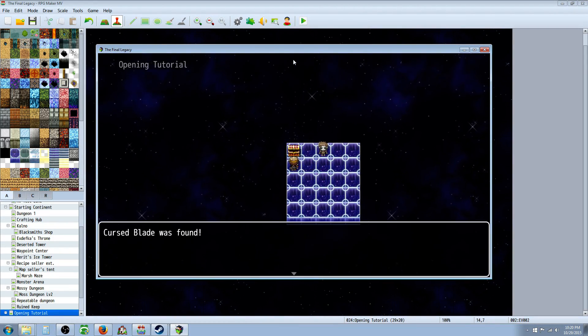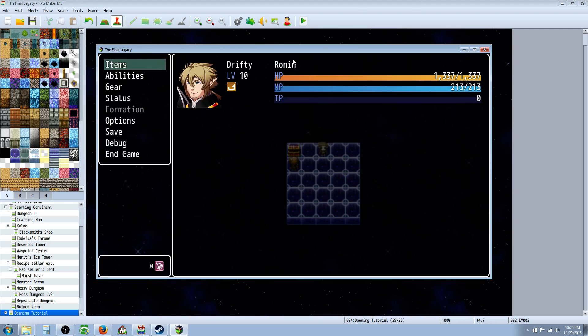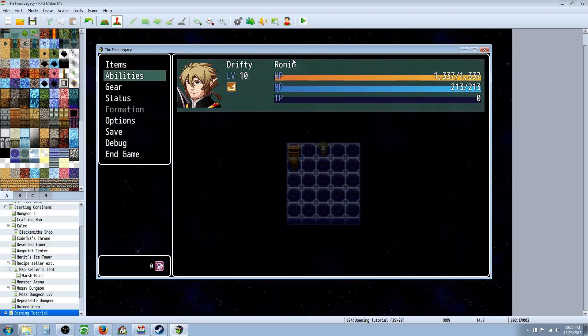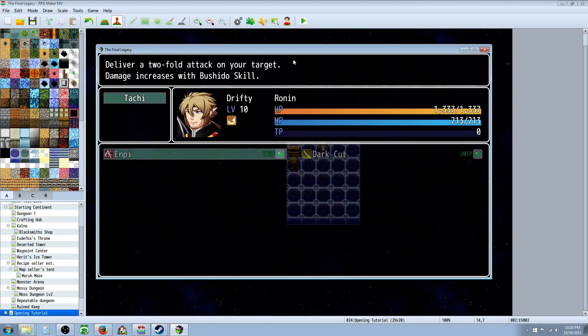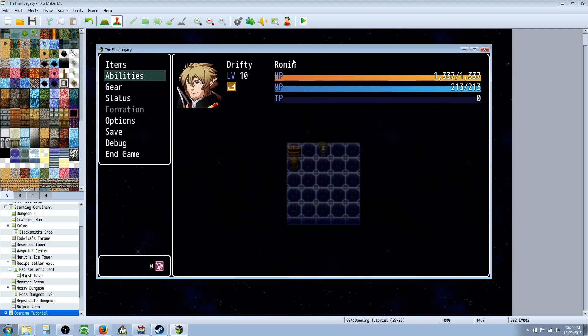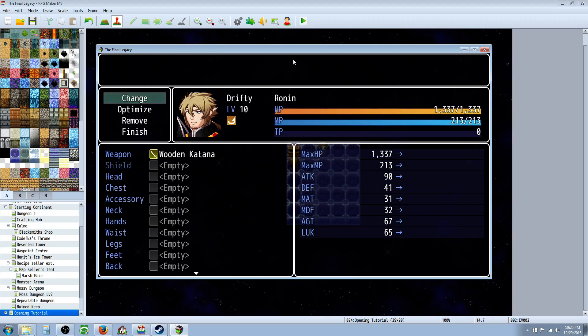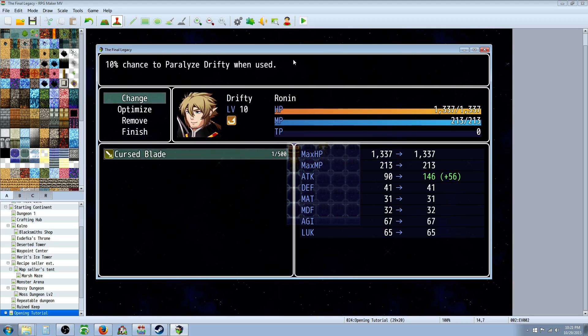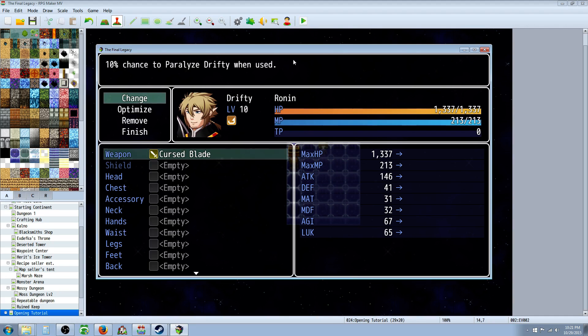First thing we're going to do is get our cursed blade, go to our gear, equipped cursed blade. I went ahead and gave it 100 attack, because, you know, it's got a chance to paralyze, so it should be worth using.